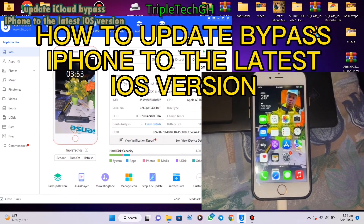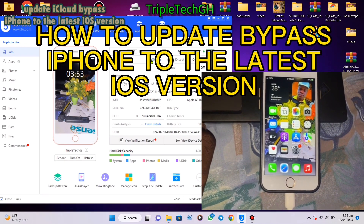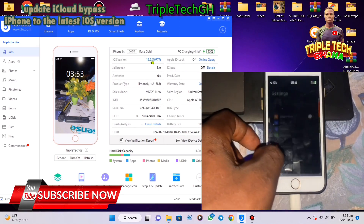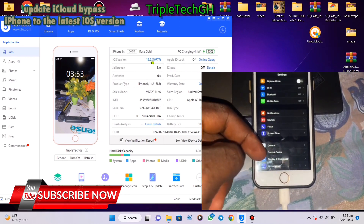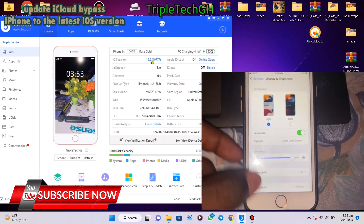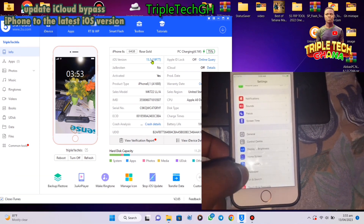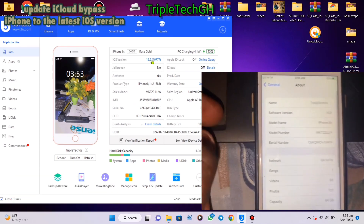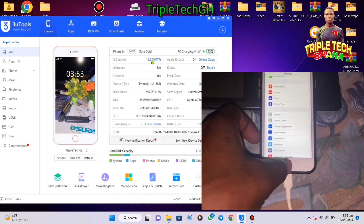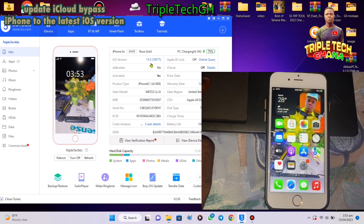Today we have an iPhone 6s with iOS version 15.0.5. This iPhone is iCloud bypassed, so today we are going to update this iPhone to the latest version, which is iOS 15.7.5.